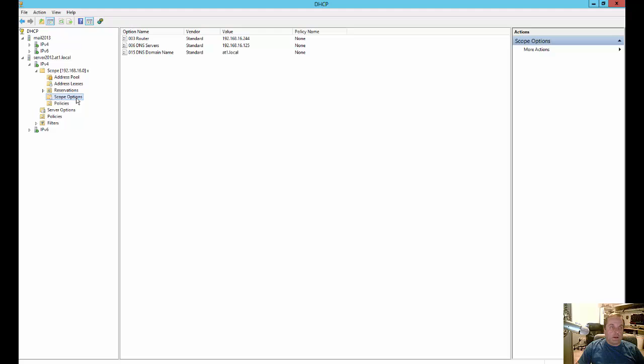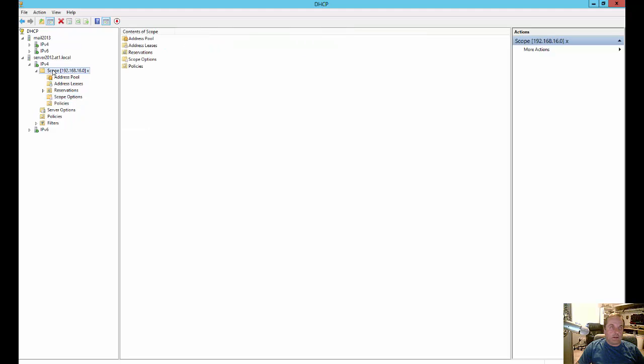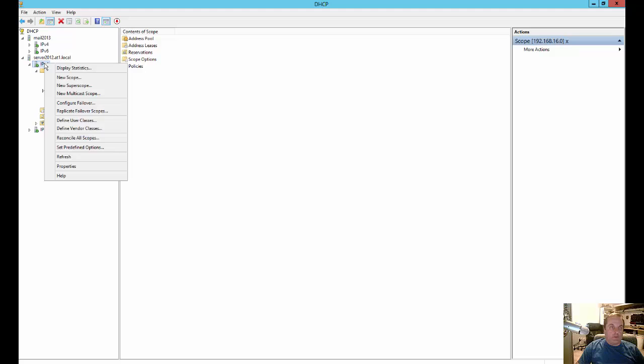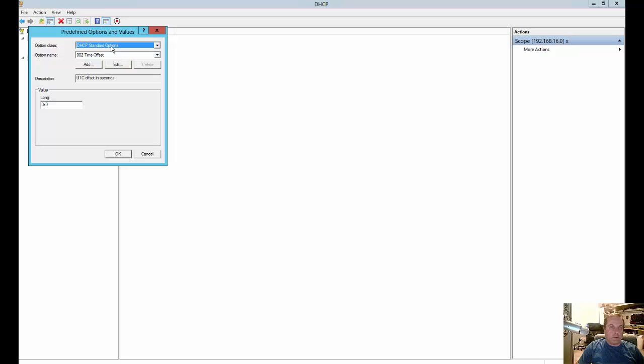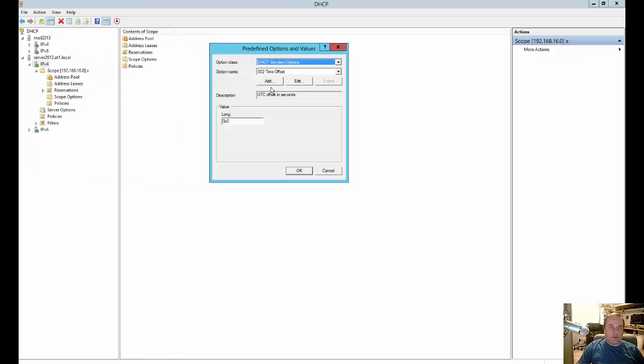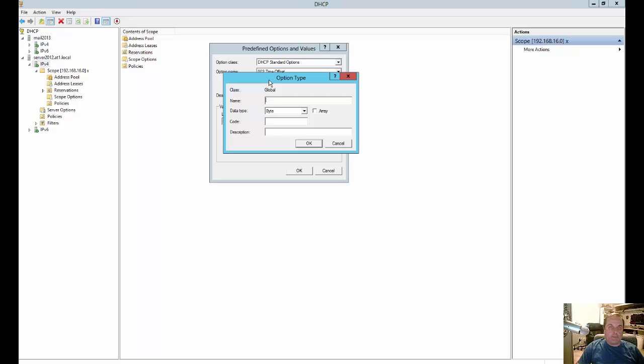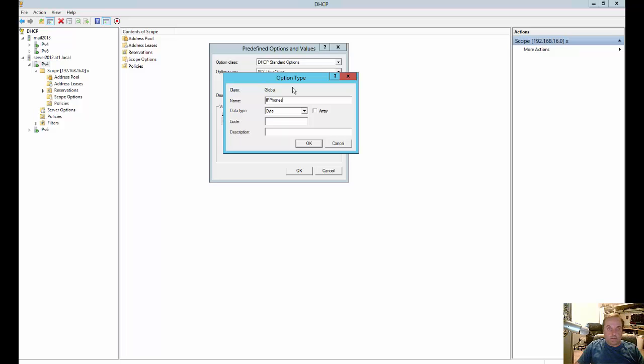So what we do is we right click on the scope options, I'm sorry, at the IPv4 level and we go ahead and choose set predefined options. So inside our predefined options, we're going to go ahead and click add. Now you can call this whatever you want, but since it's for IP phones, we're just going to call it IP phones.